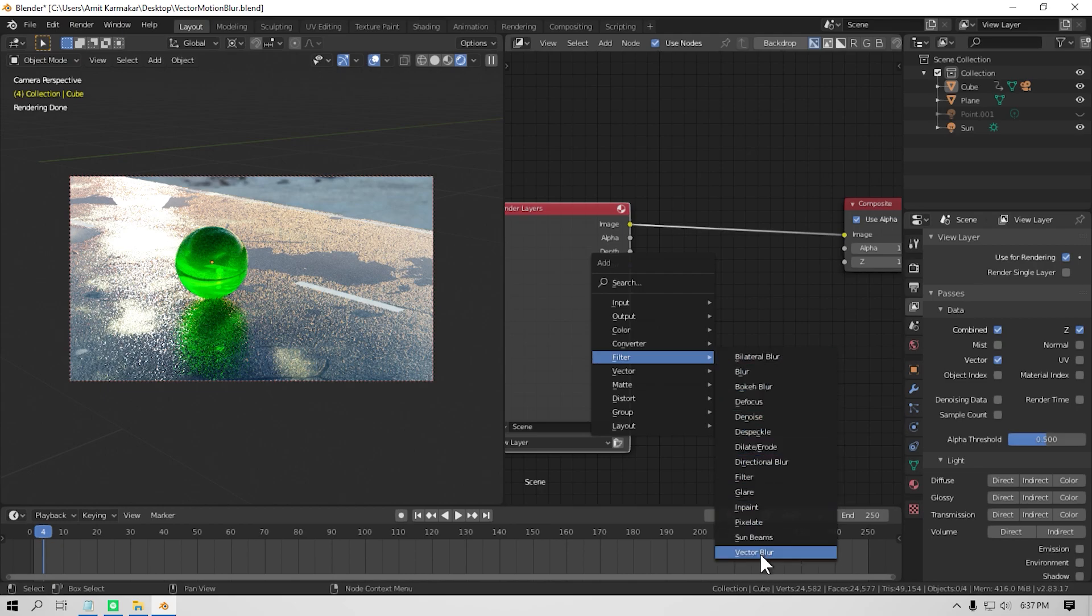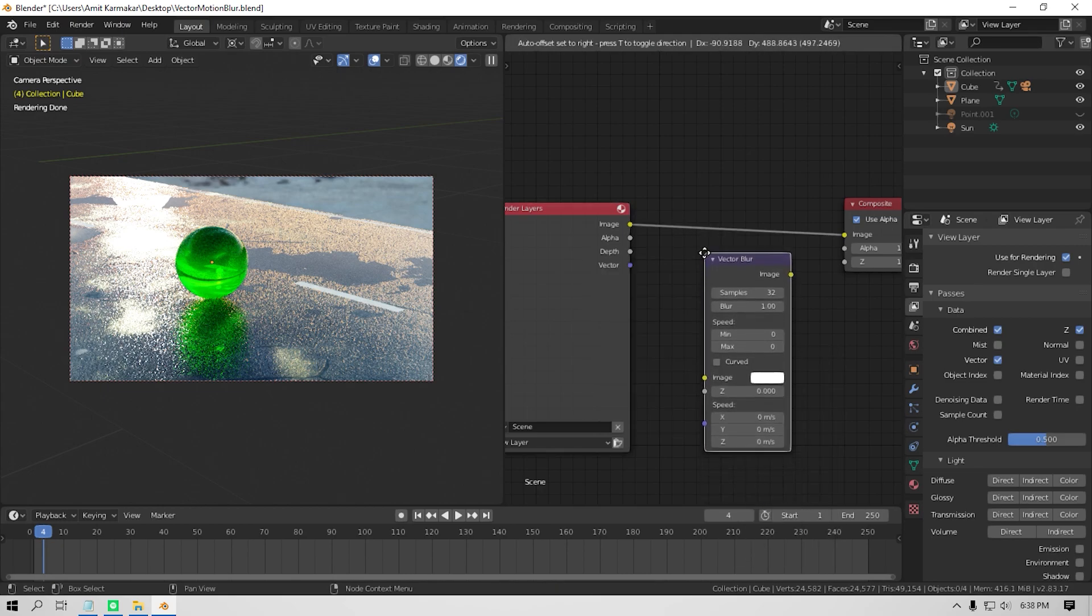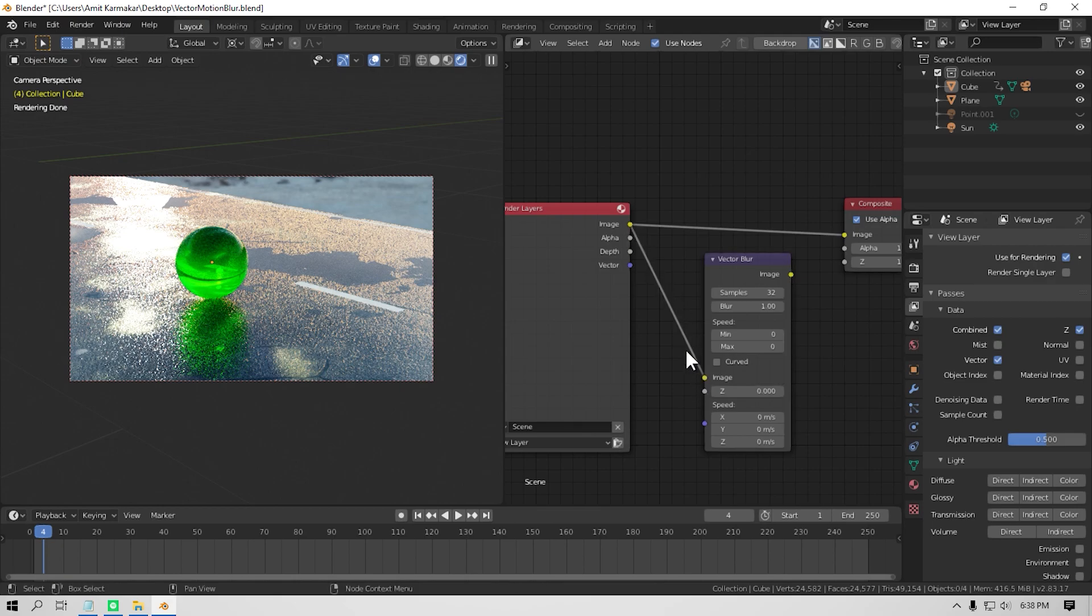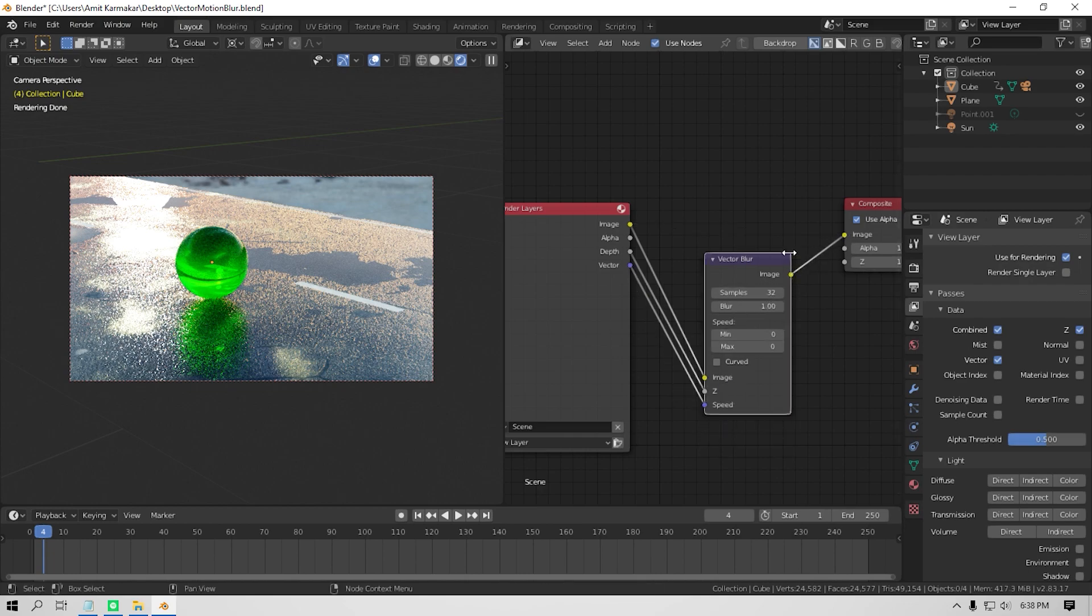Then plug the image into the image, the depth into the Z, and vector into speed. Now connect the image output to the composite image input.